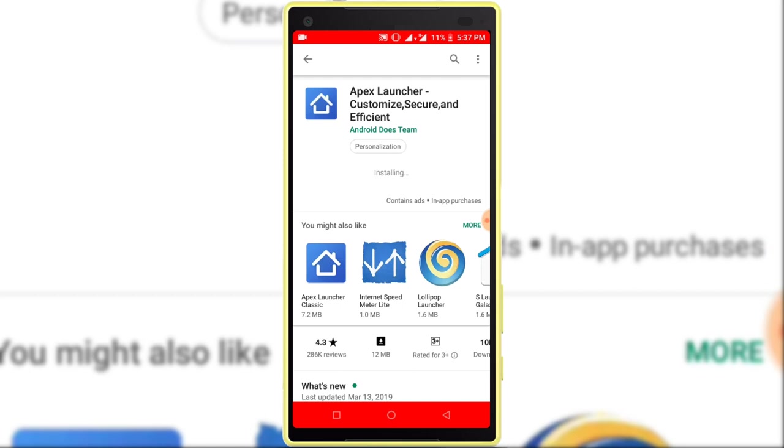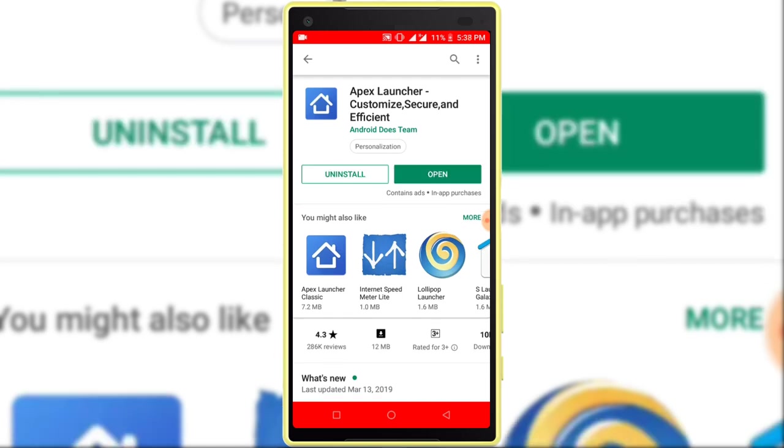Downloading and installing. The downloading and installing process has been completed. Now click on the open button.